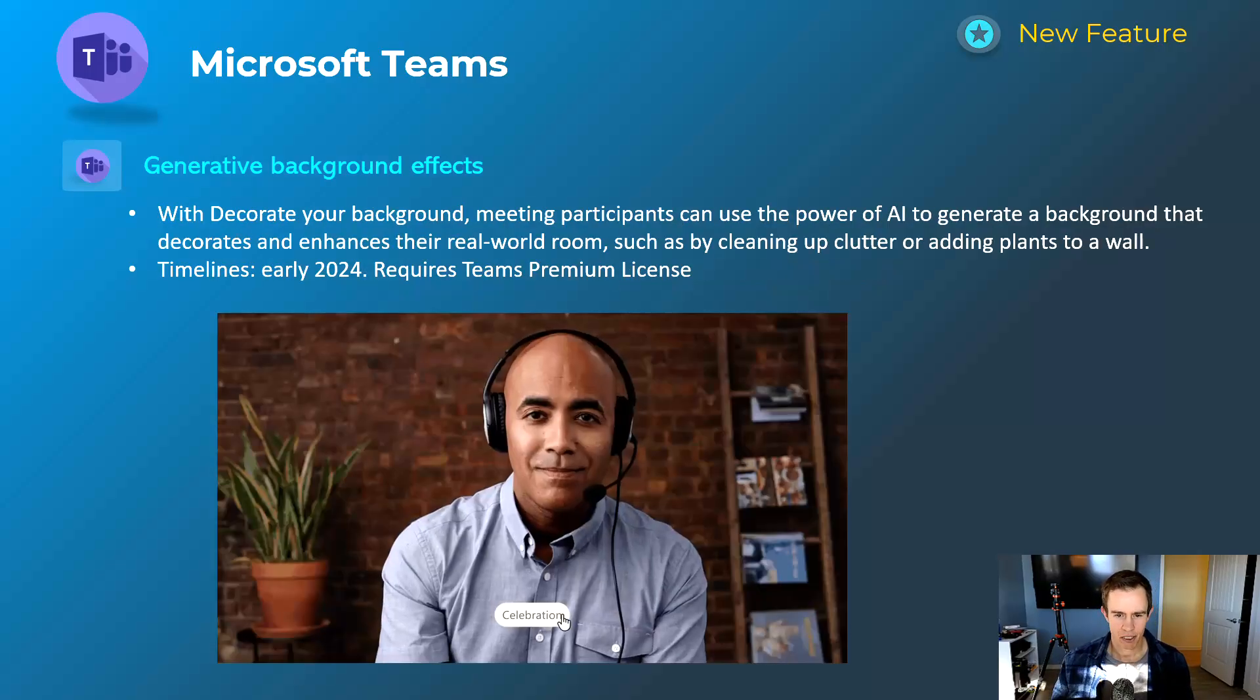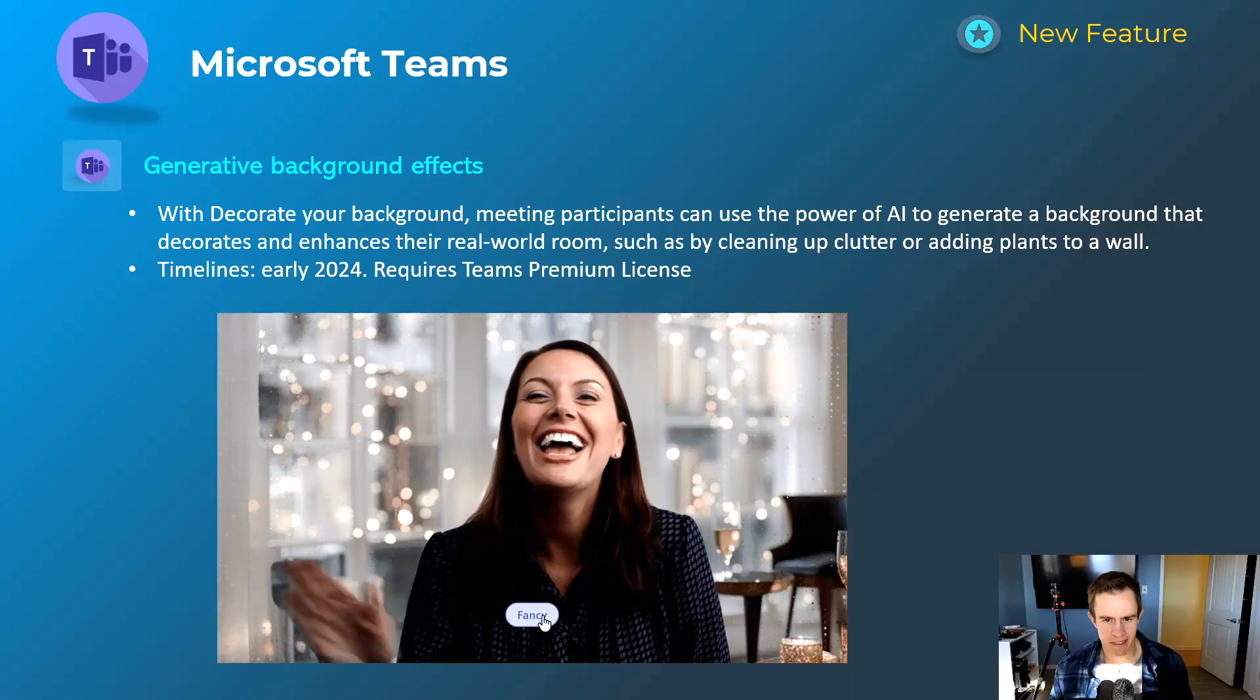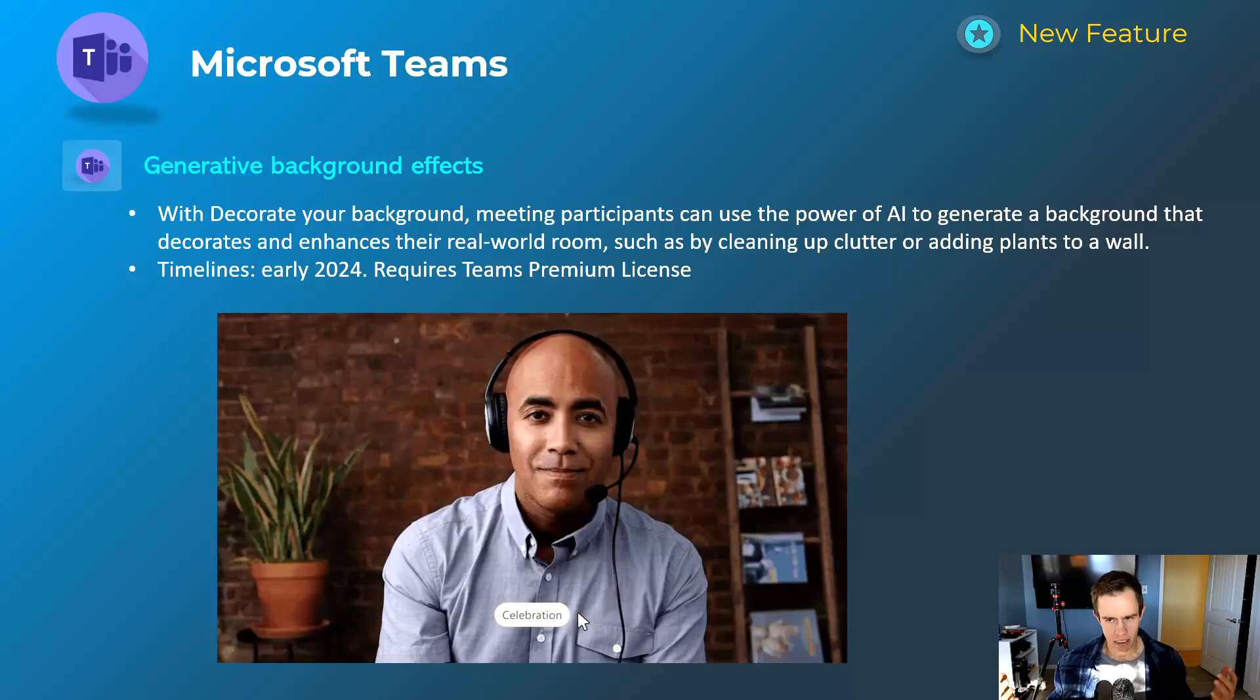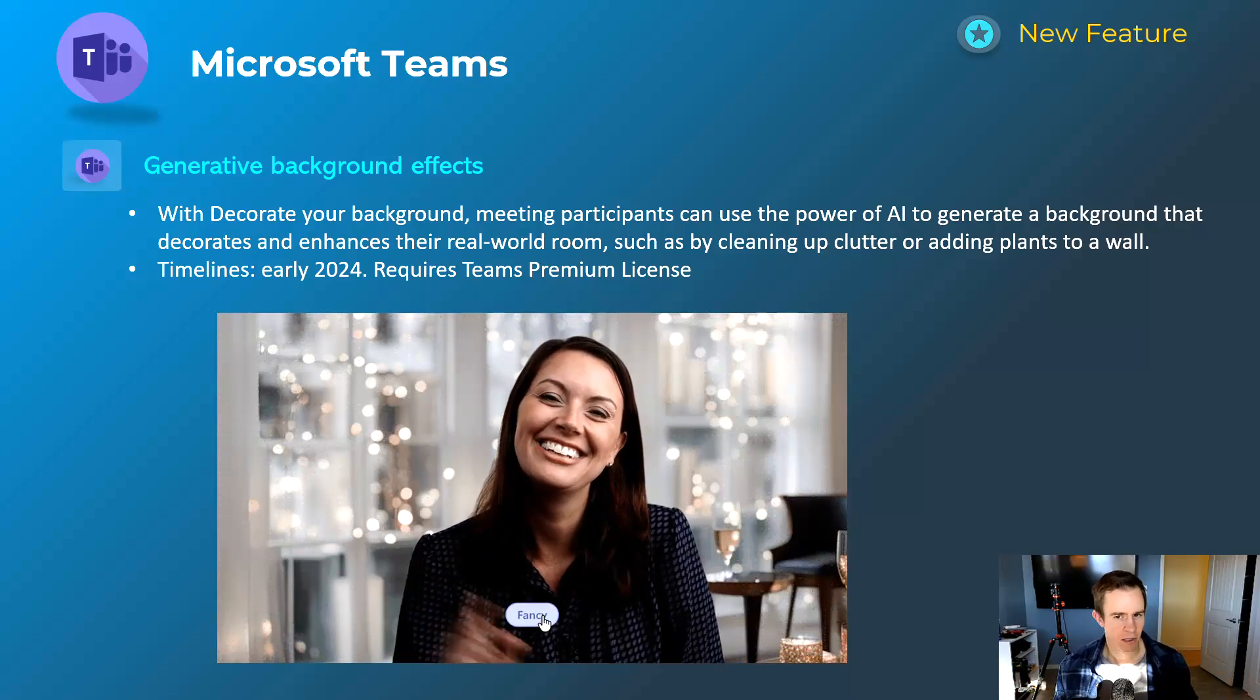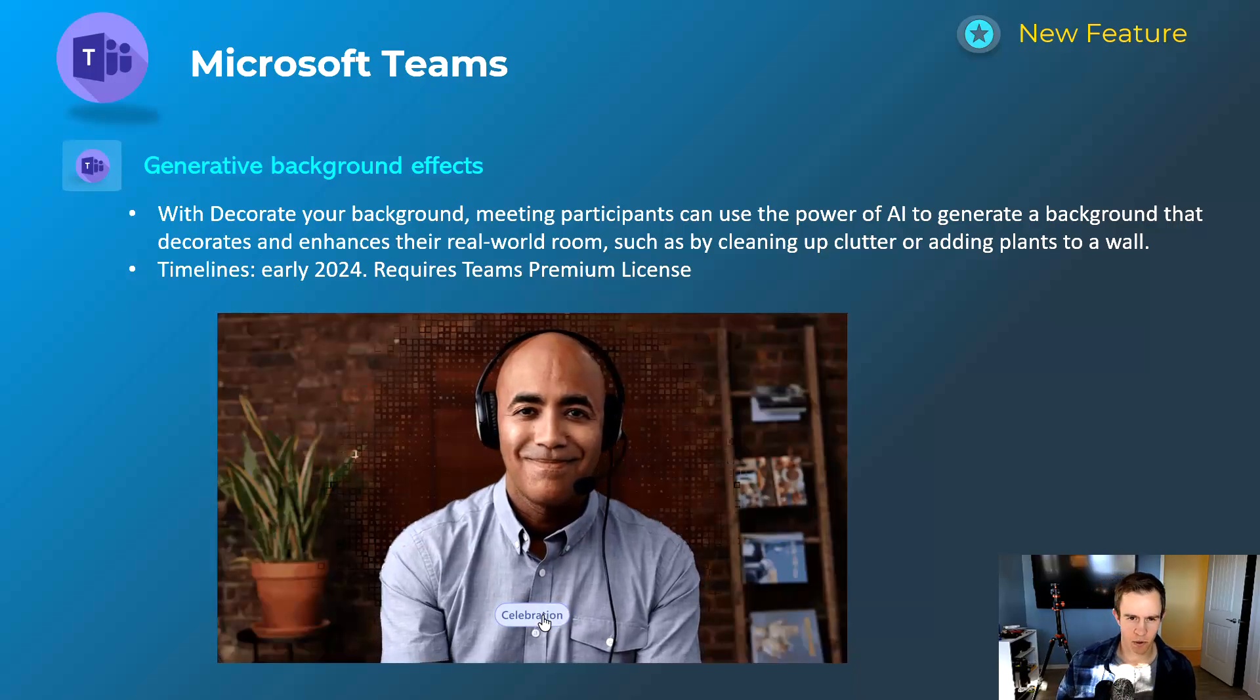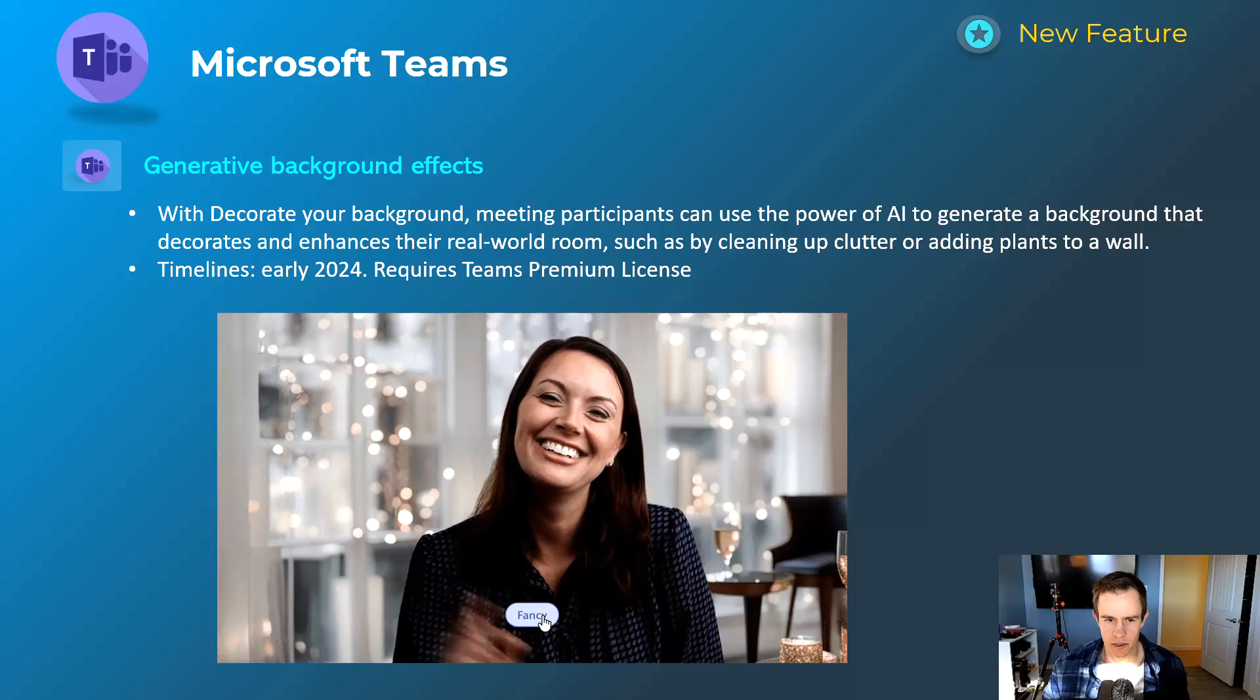This one is actually a Teams premium feature: generative background effects. It's using AI to basically portray a new background that enhances your existing background as well. I'm interested to see how that actually works, but again does require that premium license. This will come out early 2024.